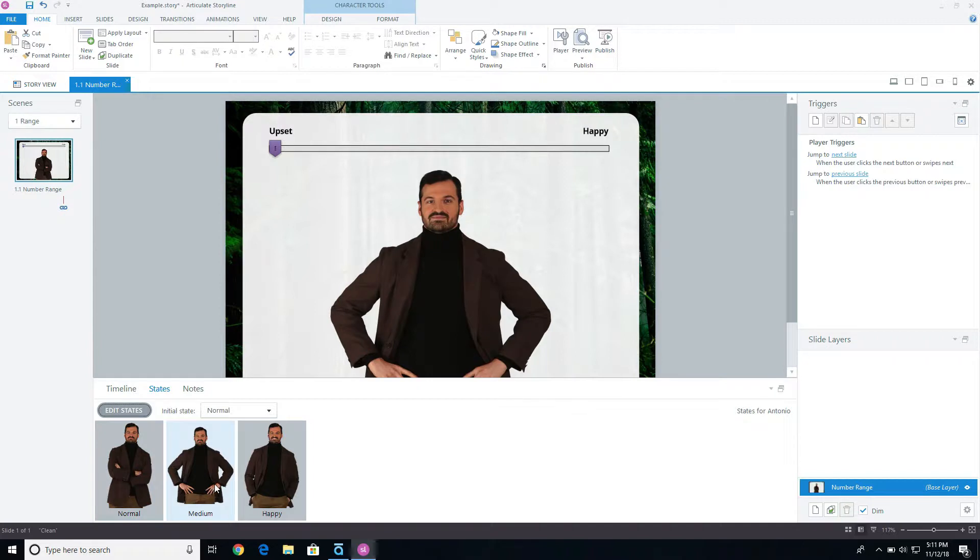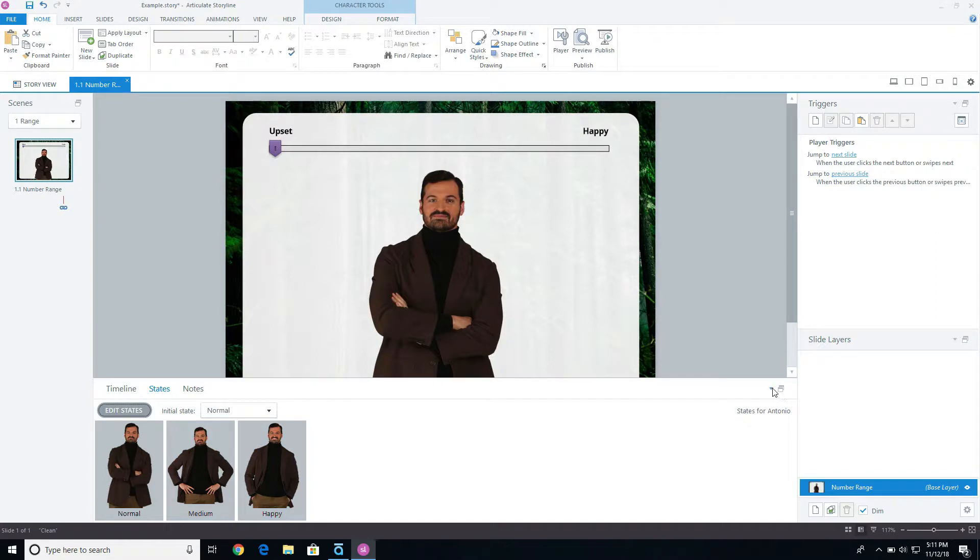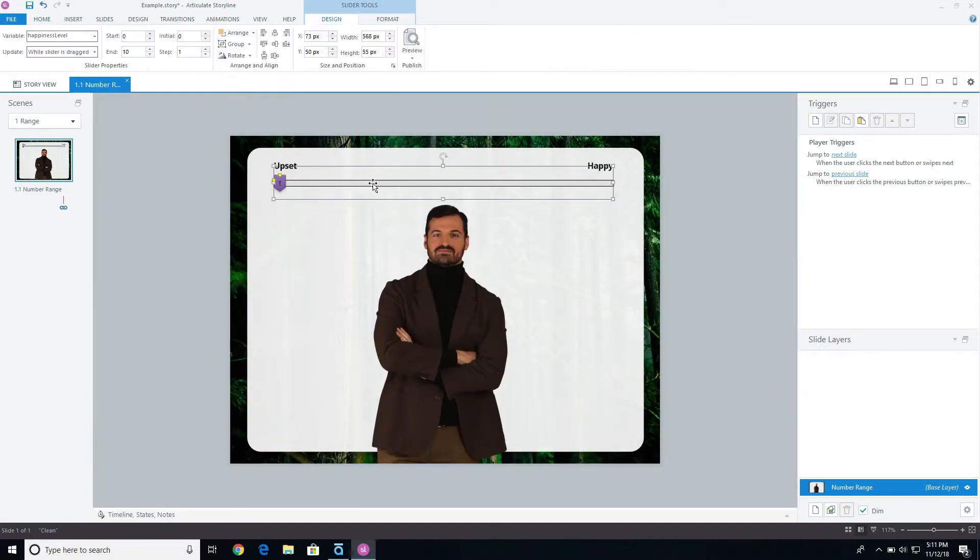I'm going to go into states, and you'll notice I have a normal state, which is he's not so happy. I have a medium state, kind of opens up a little bit, and then I have a happy state, now he's happy. I want to create three different triggers that will adjust that state based off of that variable, the variable of happiness level.